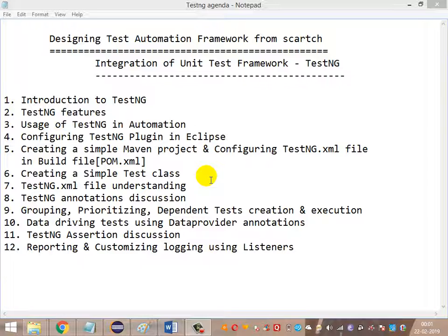Further, we are going to look at the TestNG assertions — what are the various assertions that are available and which assertions we are going to apply most. We will look at a simple example of how to apply TestNG assertions. Followed by that, we will see how to do reporting and customization — that is customized logging using listeners — basically the TestNG listeners and how to customize those listeners for reporting and logging purposes.